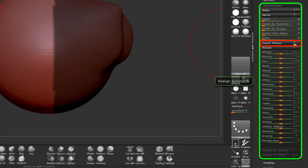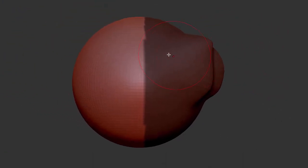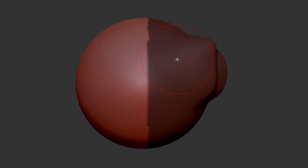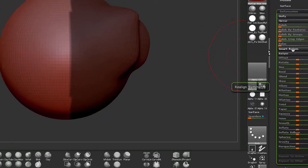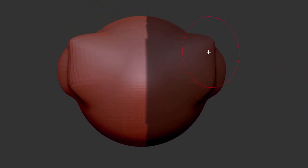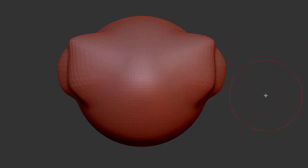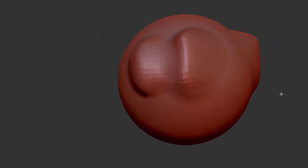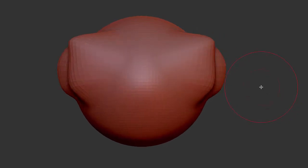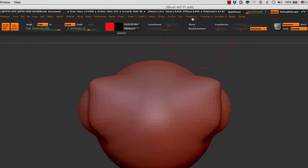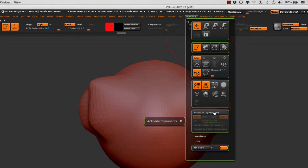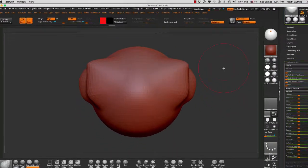And what we want to do, we want to realign our symmetry on the X, because we're using the X plane here to sculpt. So as soon as I hit Smart Resim, my detail has been transferred from one side to the other one. All I have to do is clear the mask, and as you can see, the geometry is the same on both sides. I can immediately hit X or go to Transform, activate symmetry, and then X. And that's pretty much it.